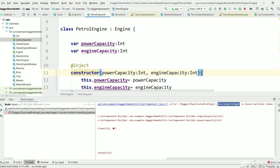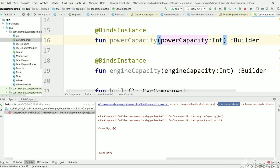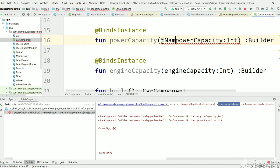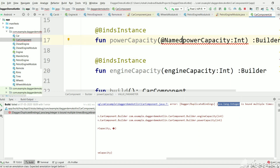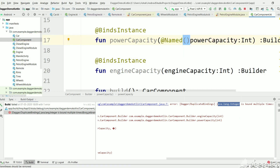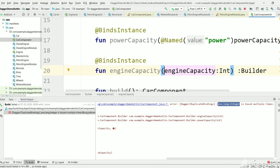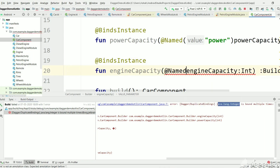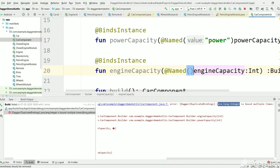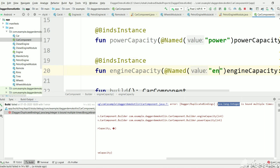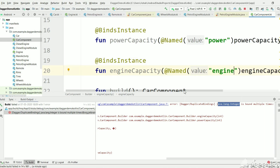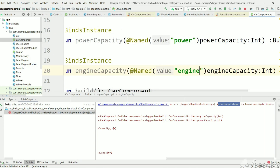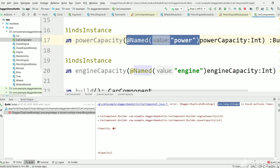To assign different values for power capacity and engine capacity, let's go to CarComponent, add the @Named annotation, and name this integer 'power'. Let's also name this other integer @Named 'engine'. Now wherever we need this value we need to assign the same annotation there as well.